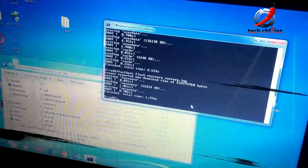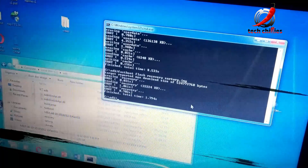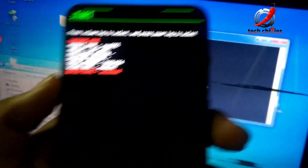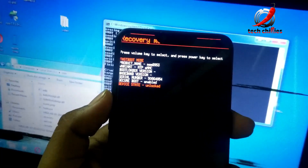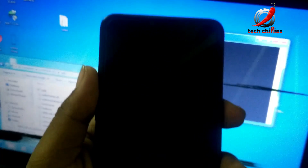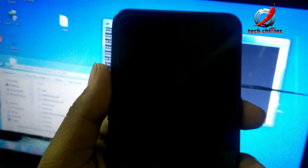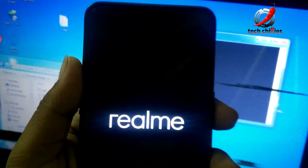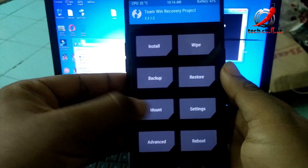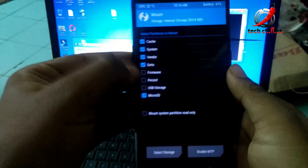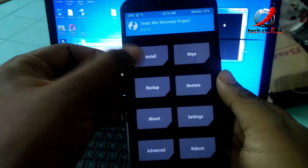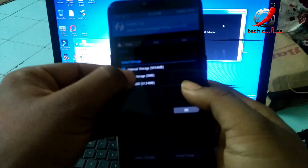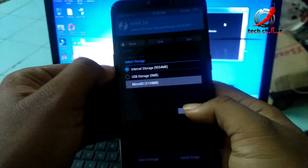Now reboot your phone to recovery mode. First disconnect your USB cable, then press Volume Up, then Volume Up again, then Volume Up once more, and then the Power button. Your phone should boot to recovery mode. Then mount all the partitions and install the permissive zip file.